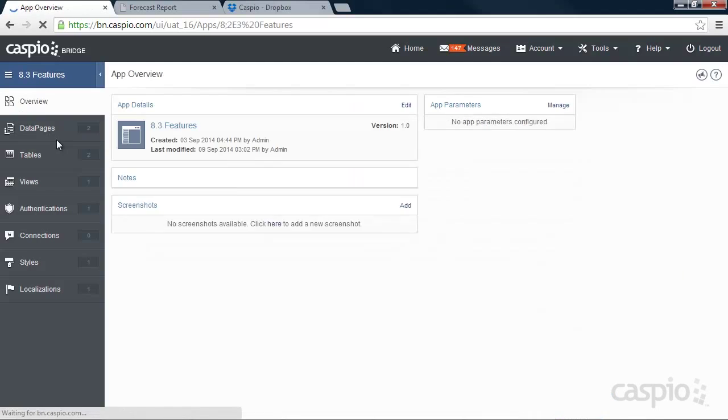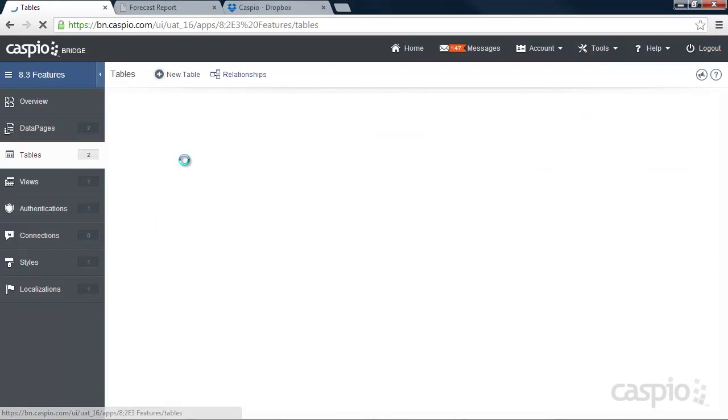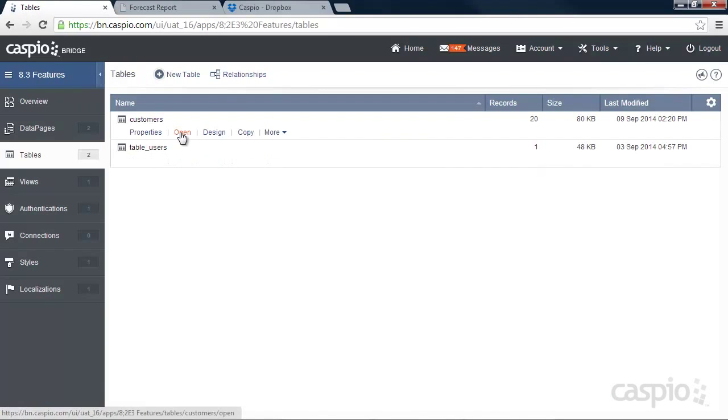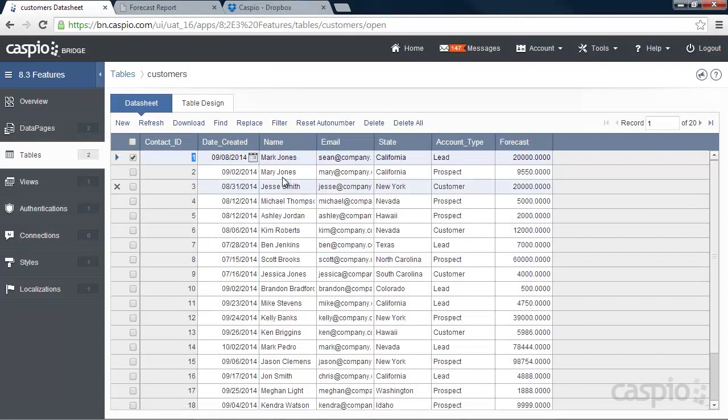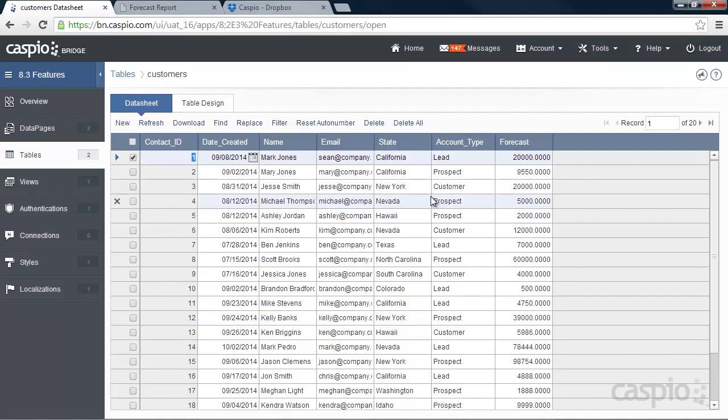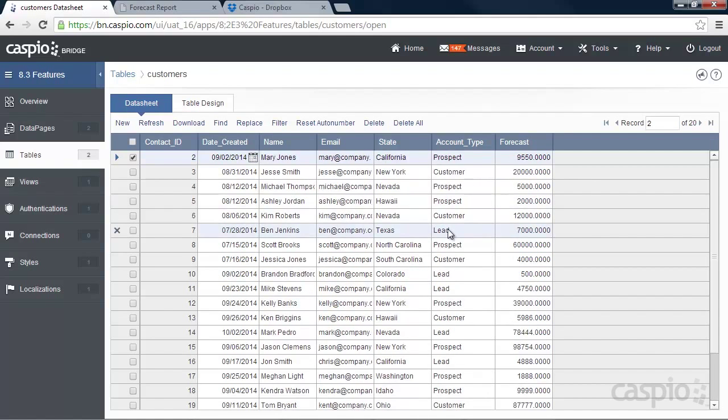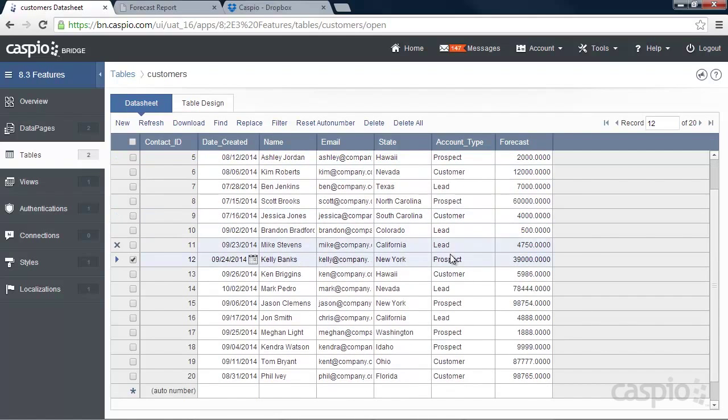Let's go to our table. And now you can see that the name's been changed to Mark Jones. We have 20,000. All the other records in the existing table remained unchanged. And if I scroll down, we can see Tom Bryant down below. Let's move on to the next feature.